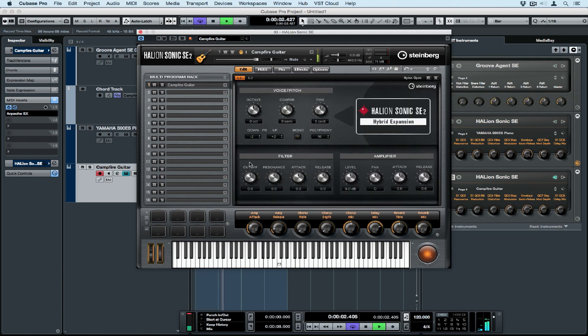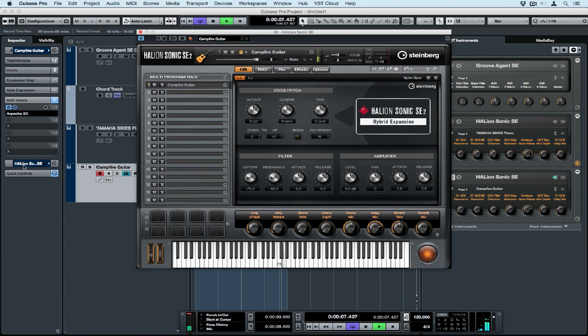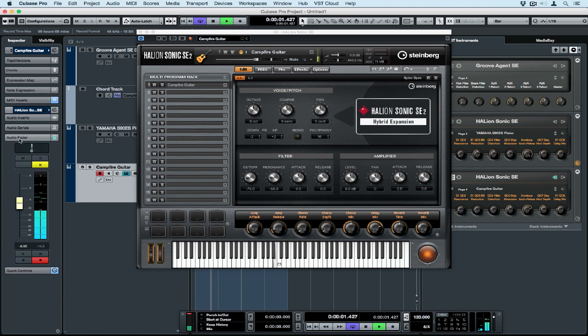Don't go anywhere because in the next video I'm going to show you how to use chord track to control a real recorded bass line. So we're going to use chord track to control an audio file. See you there.